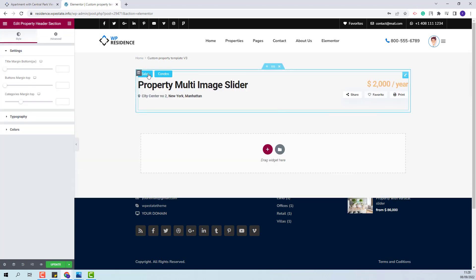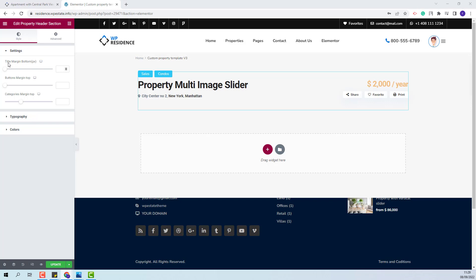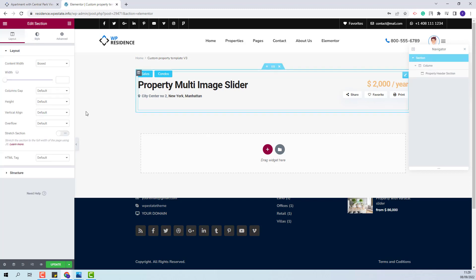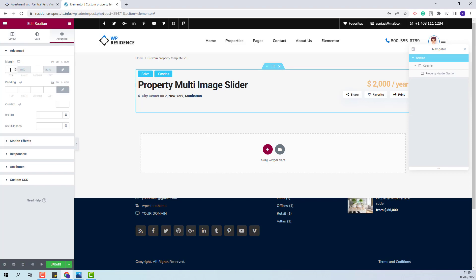This widget will display property categories, property title, address, price, social share, favorite button, and the print button. For this widget you will have options to change title margin bottom value, buttons margin top value, and categories margin top value. You will also be able to change typography and change colors. I will enable Navigator to have better access to each section and now I will change settings for this section to make it fit the page better.